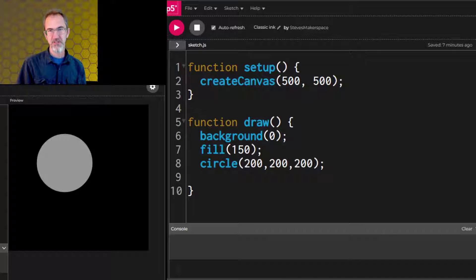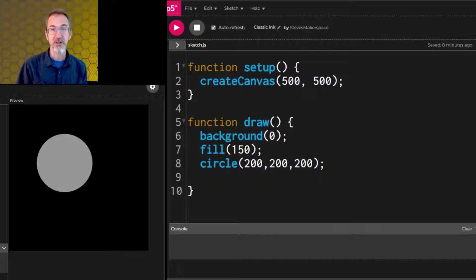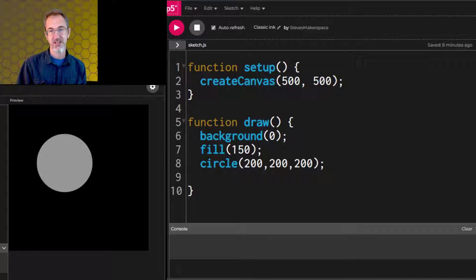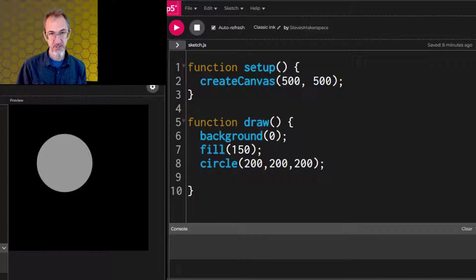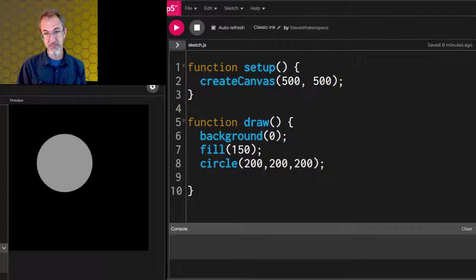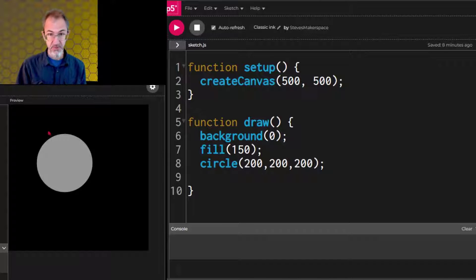In this video we'll be exploring the different ways you can create color in p5.js. This is part of a series on how to code generative art. In the last video we learned to use the fill function and the background function to make different gray colors, but there are several ways to make colors.